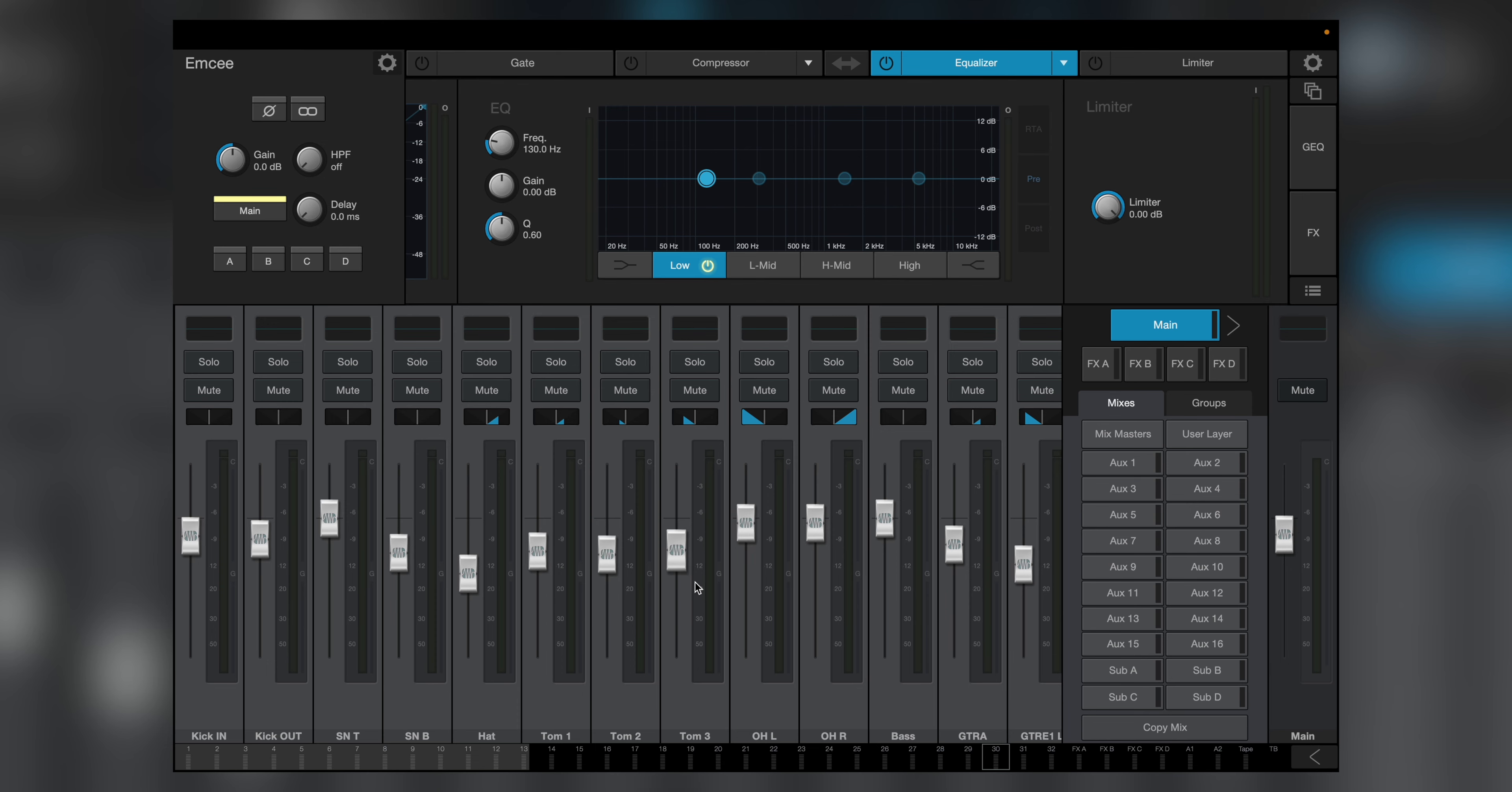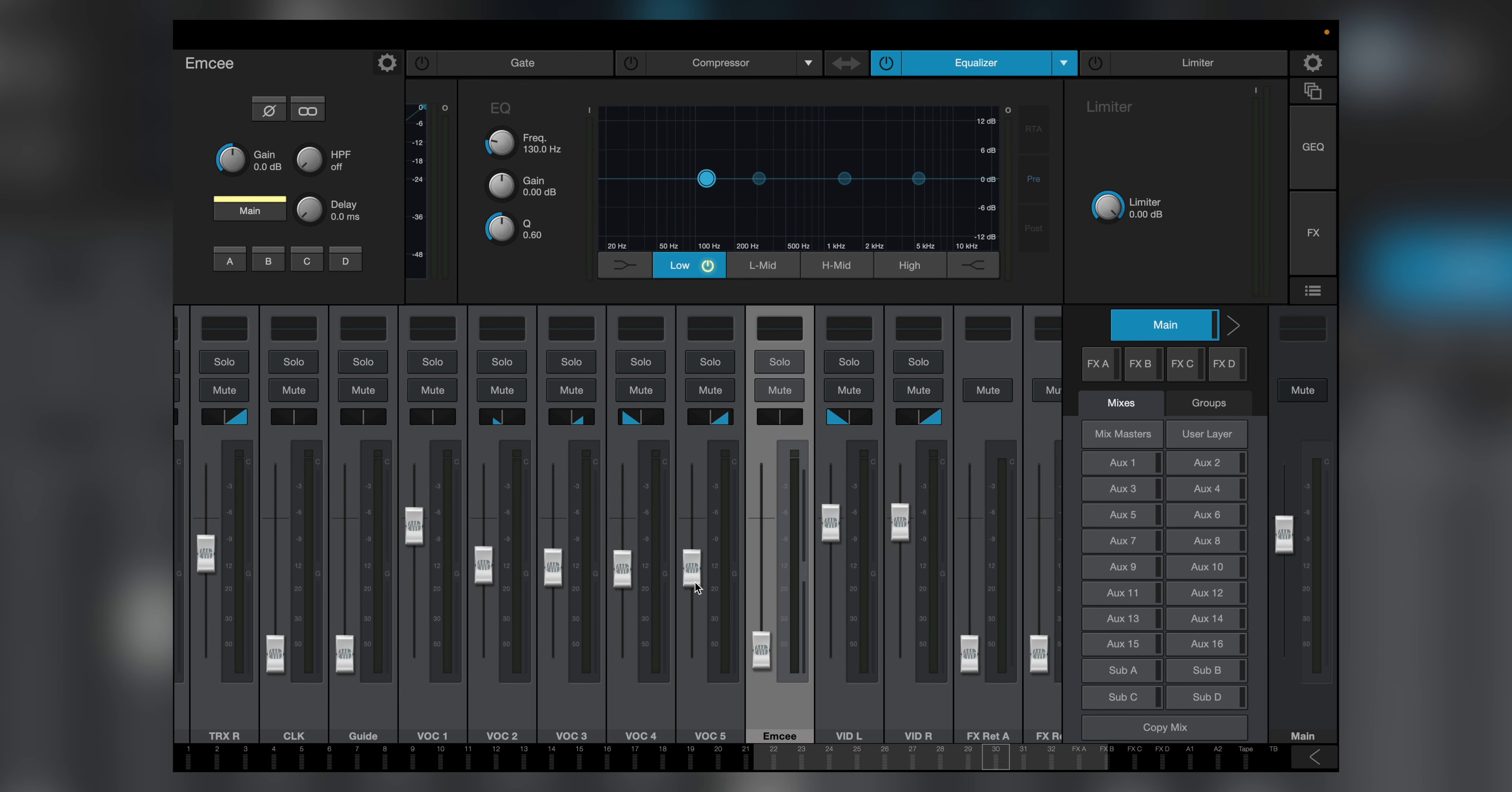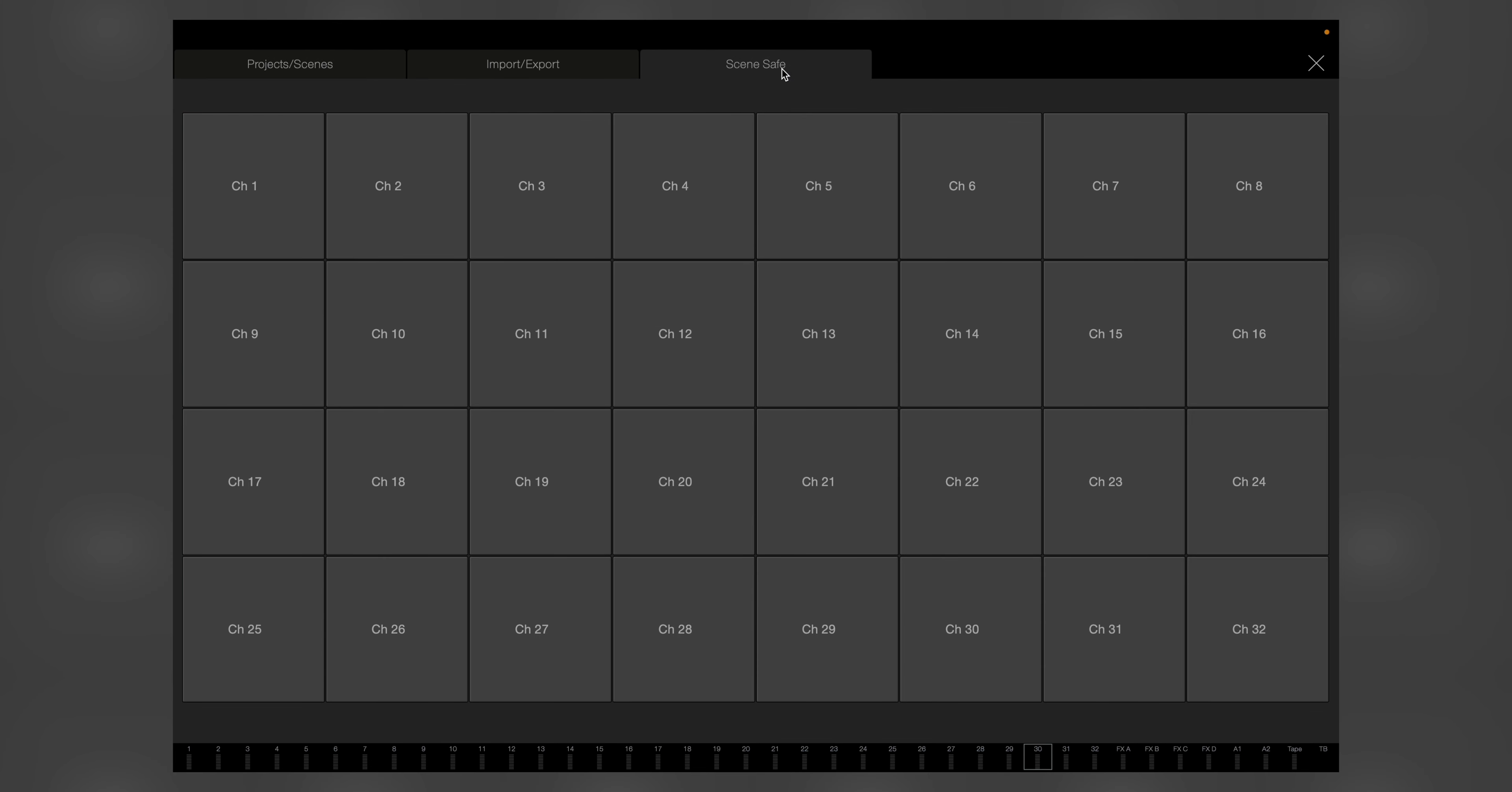Hey, it's Richard with PreSonus. One of the main benefits of a digital mixer is the ability to save scenes, but another equally beneficial feature is the ability to override that for certain channels so that they stay in their position no matter what. This function is called Scene Safe, and I'm going to show you how to do it in Universal Control.